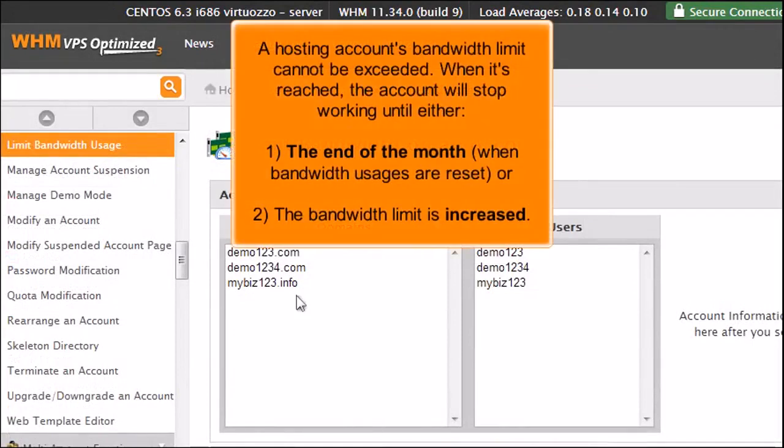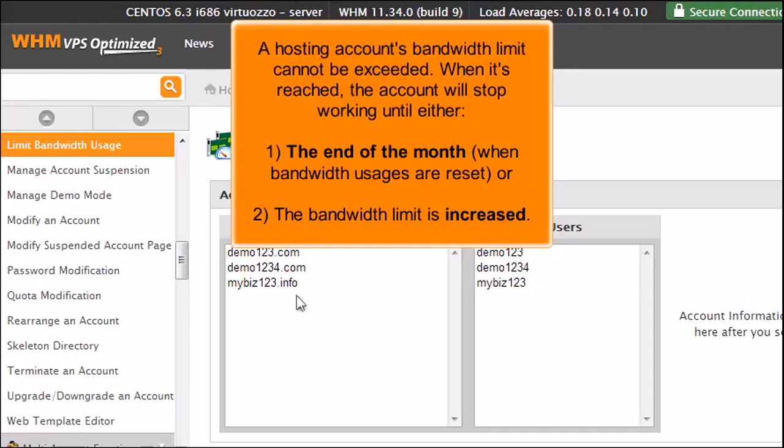A hosting account's bandwidth limit cannot be exceeded. When it's reached, the account will stop working until either 1. the end of the month when bandwidth usages are reset, or 2. the bandwidth limit is increased.